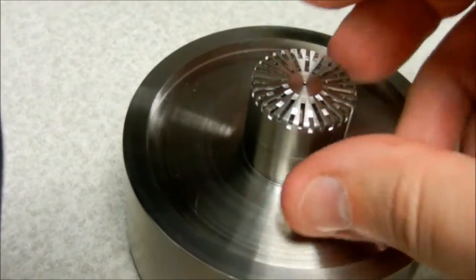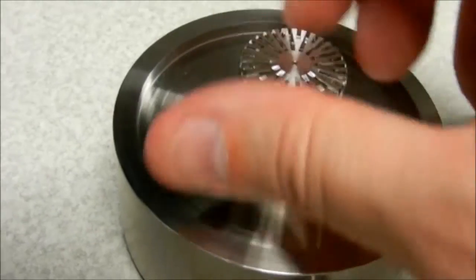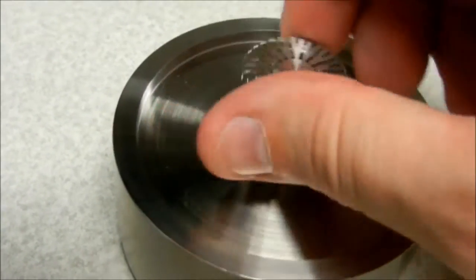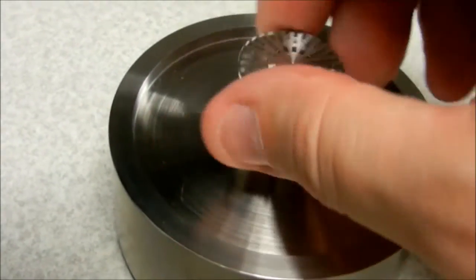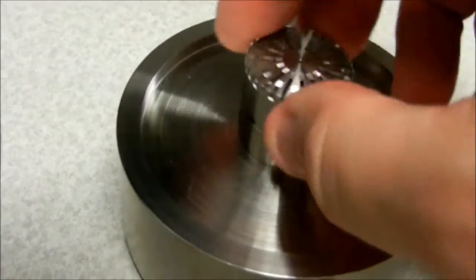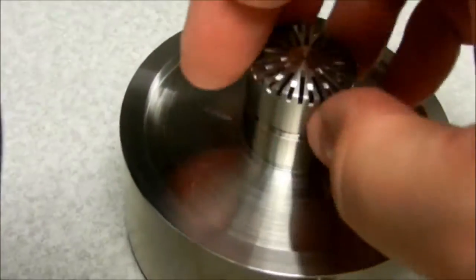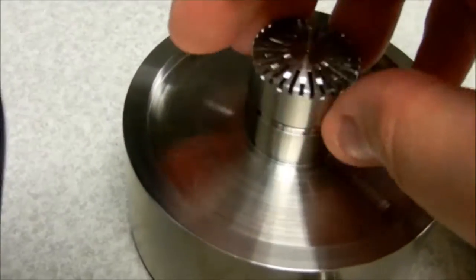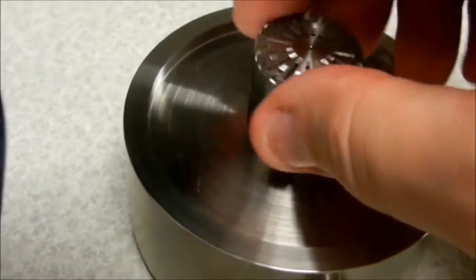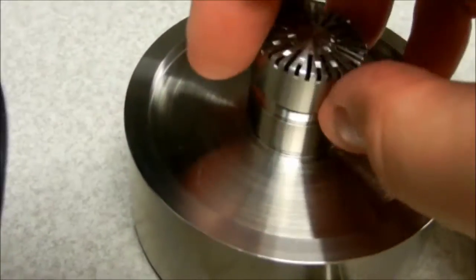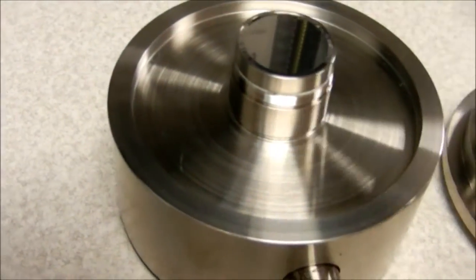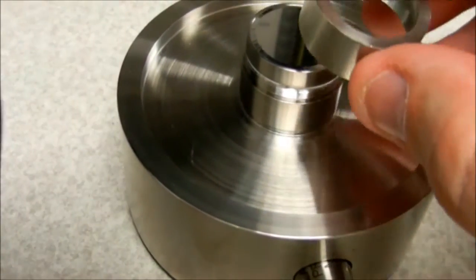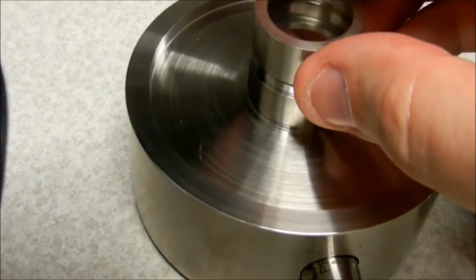And then this little cap here screws off. This is the actual microphone transducer you're about to see, right there, and we replace this on top gently.